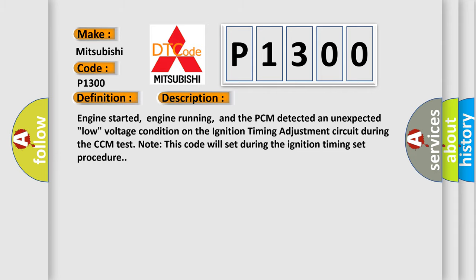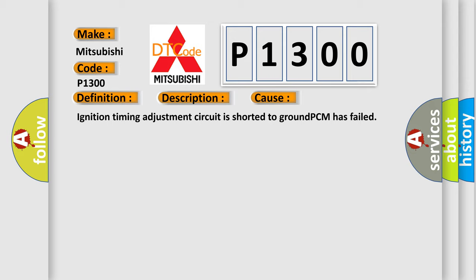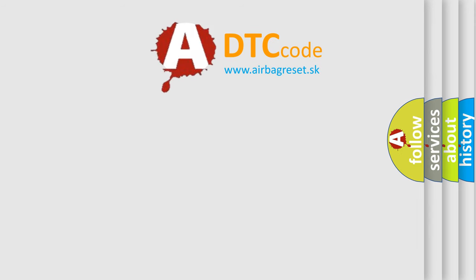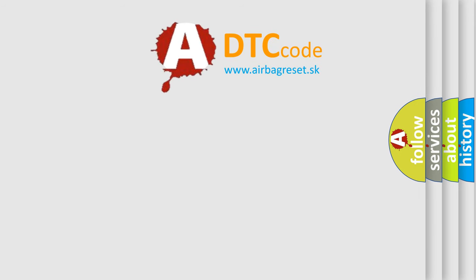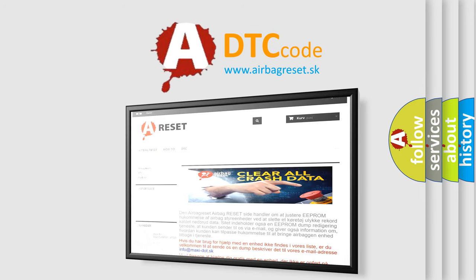This diagnostic error occurs most often in these cases: ignition timing adjustment circuit is shorted to ground, or the PCM has failed. The Airbag Reset website aims to provide information in 52 languages. Thank you for your attention and stay tuned for the next video.